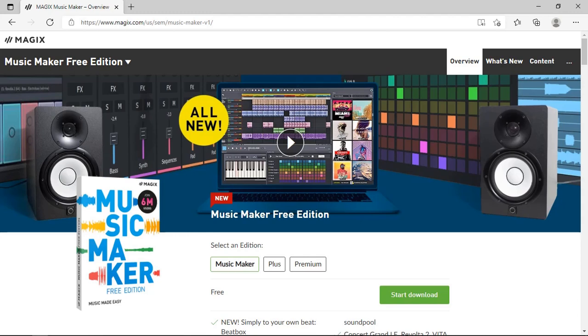Hi everyone and thanks for joining me again today. Today I'm going to be reviewing Magix Music Maker 2022, particularly the free edition. I will leave a link in the description where to download, and as always I have no affiliation with Magix.